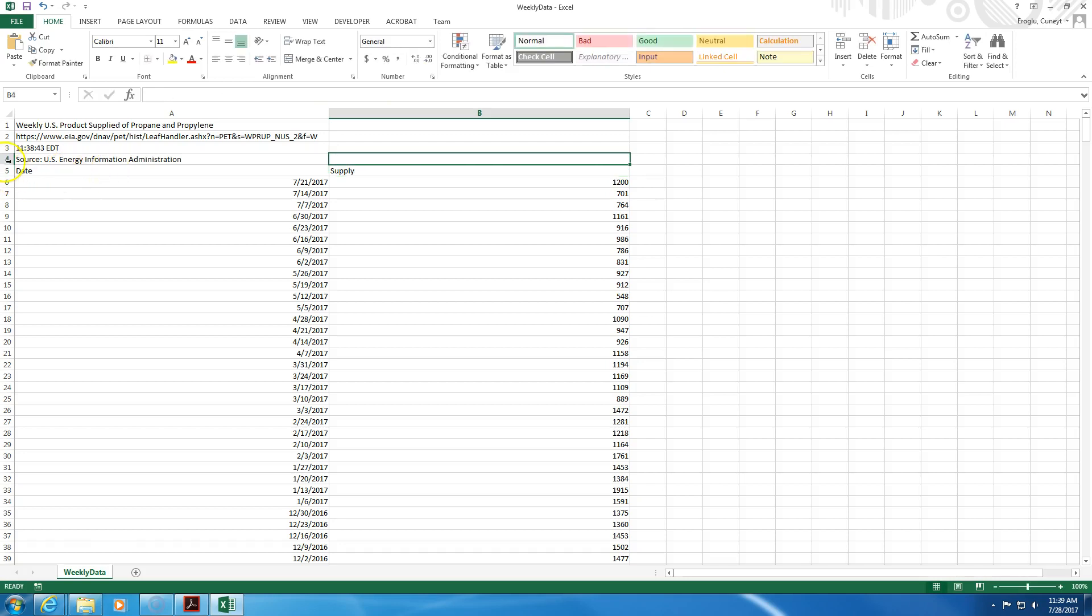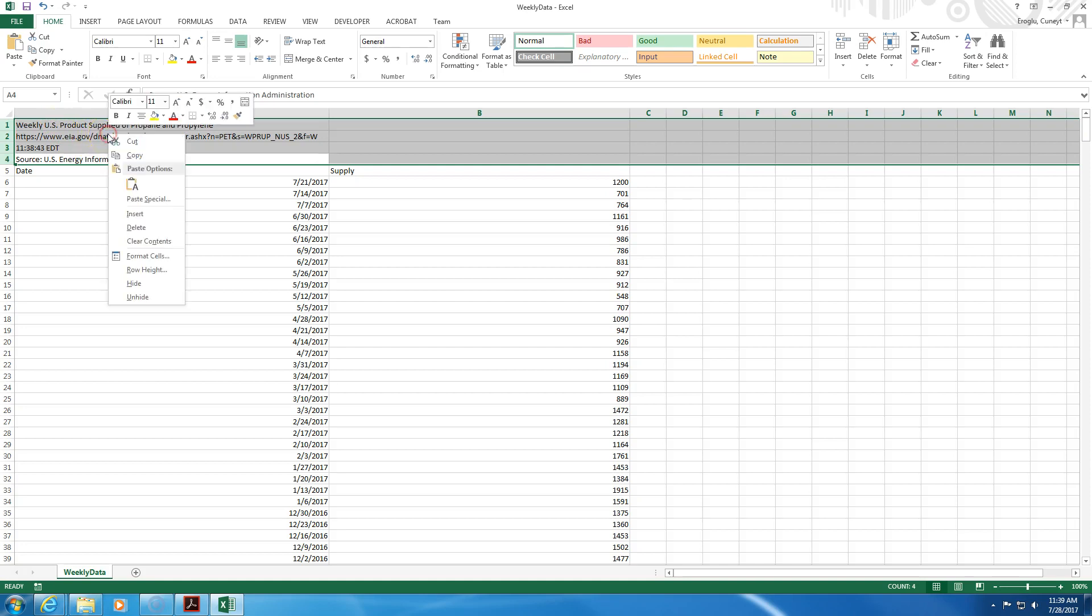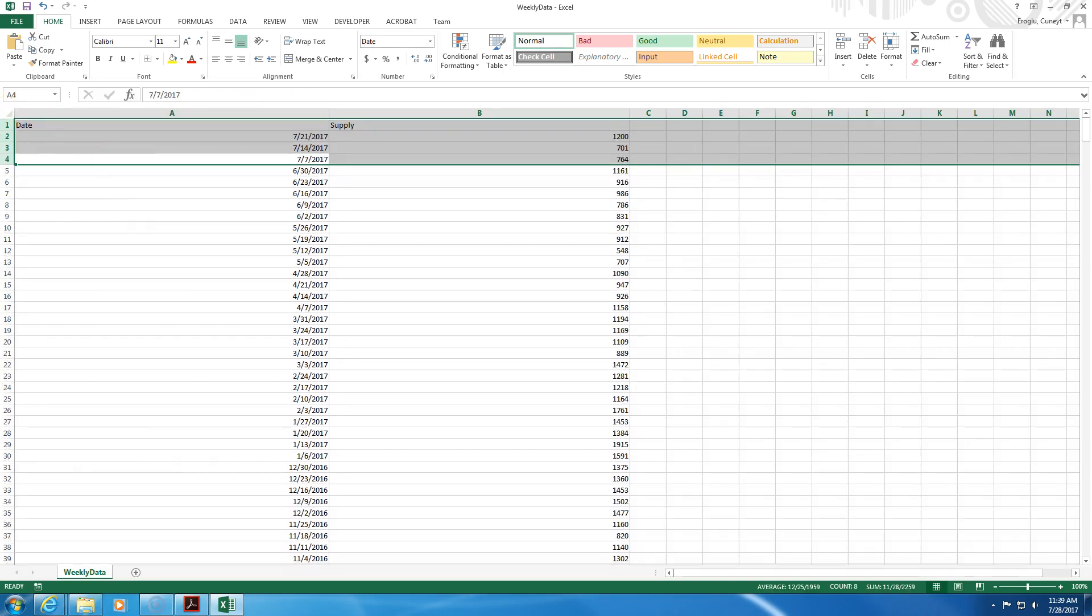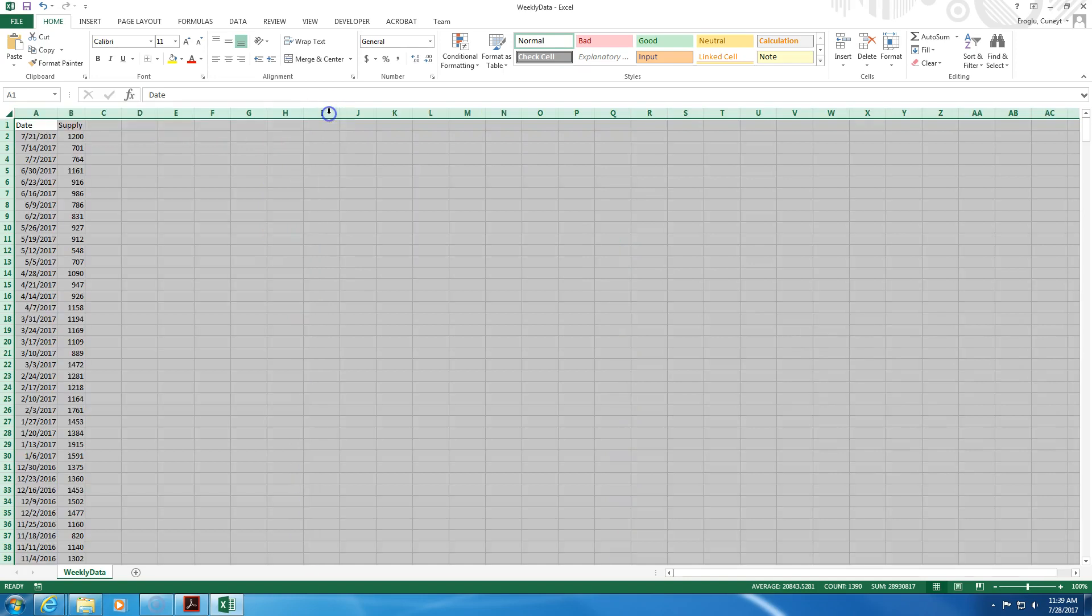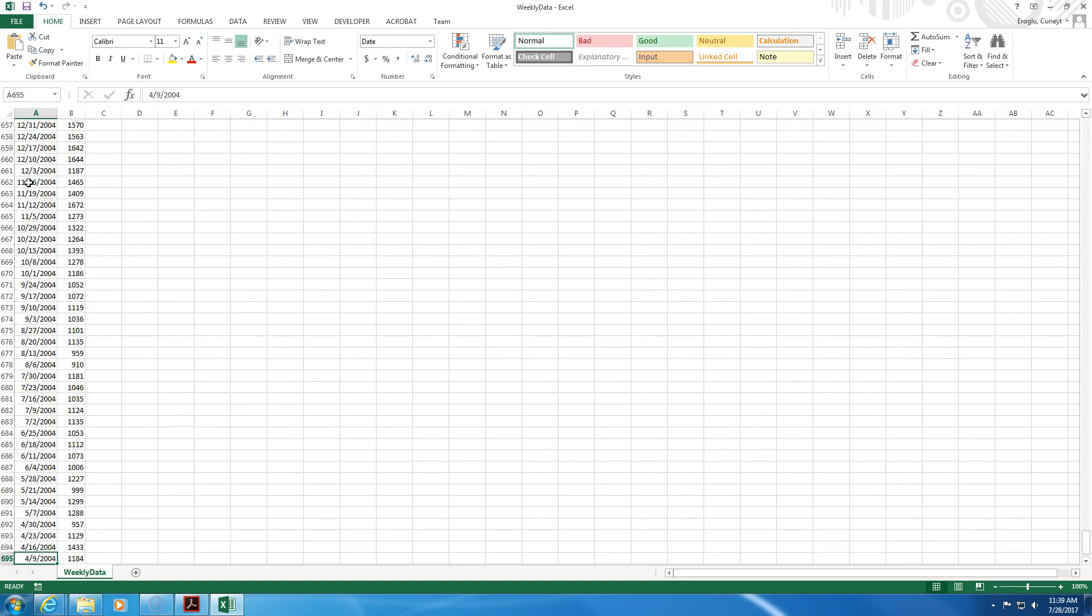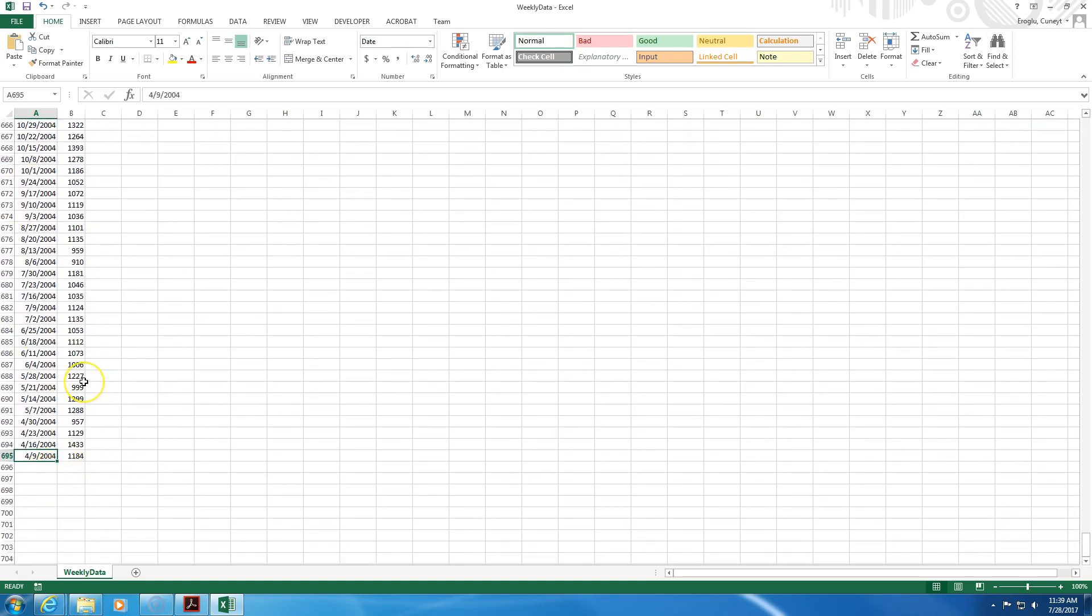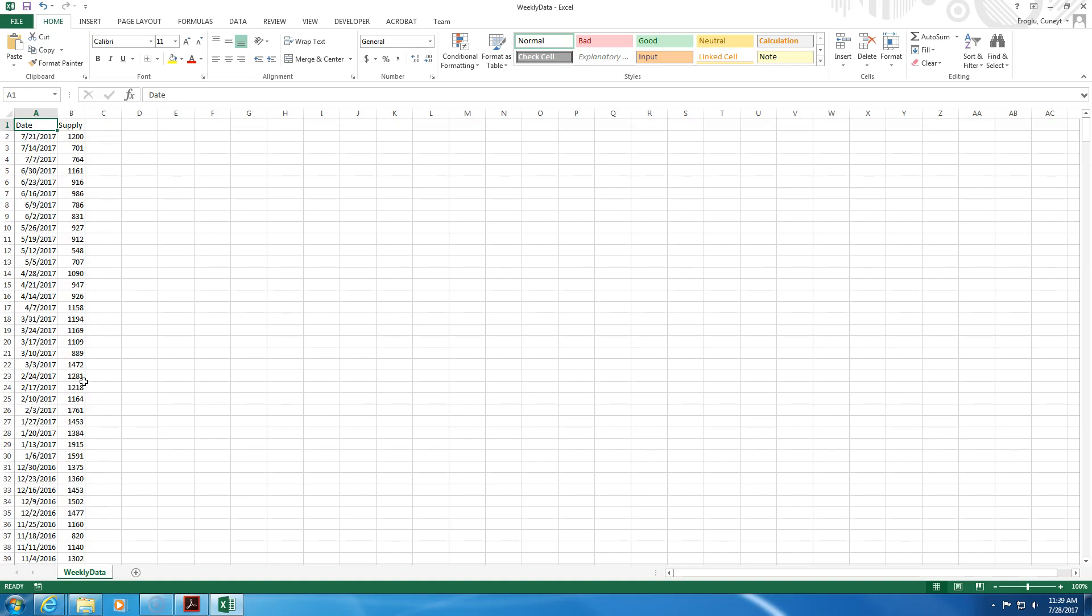I don't need these first few rows so I will delete those. I have the date, I have the supply, and I have everything up to a certain date. But as you can see, it's in reverse order.